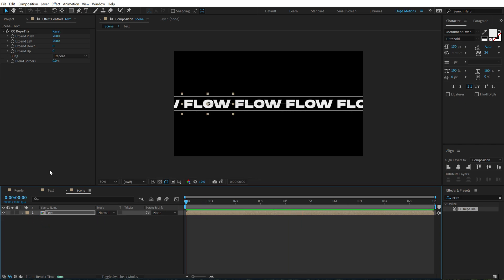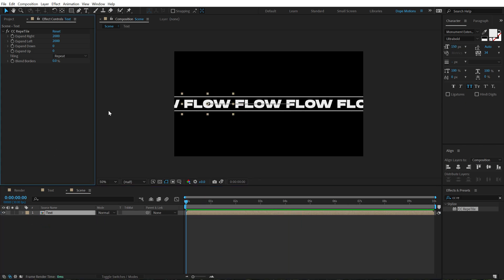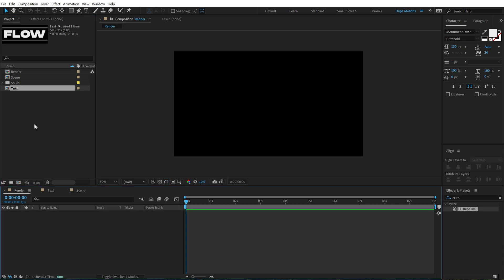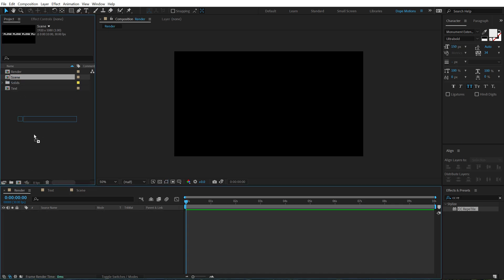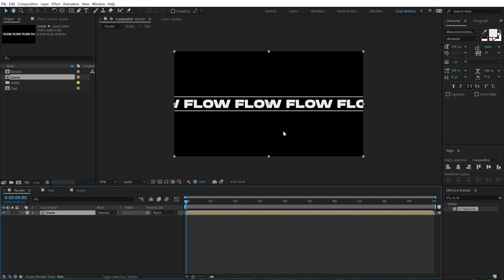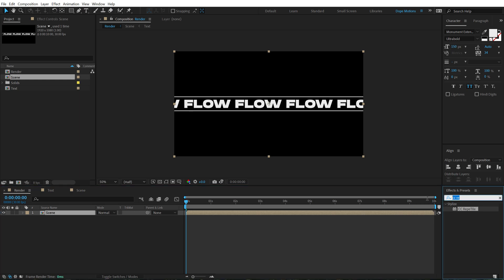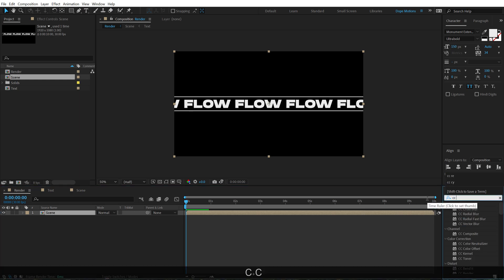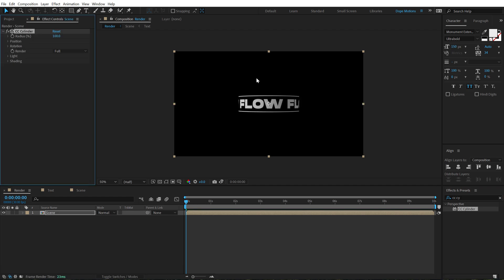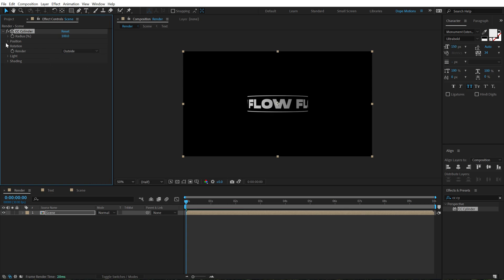Alright, so far so good. Now let's go into our main render comp and drag and drop in the scene composition that we just created. Go into effects and presets and search for CC cylinder. Double click to apply that and now we have this nice cylinder as you can see.